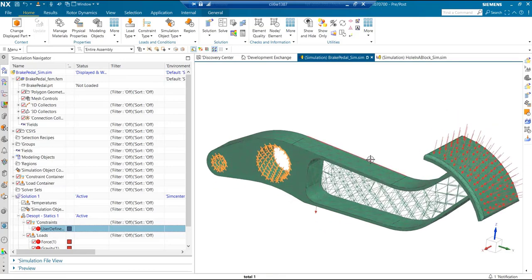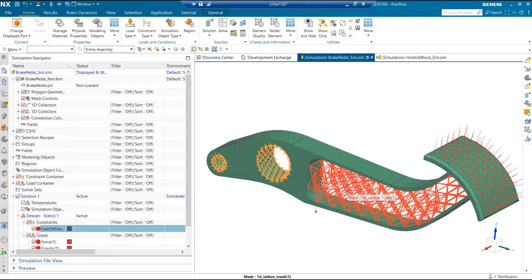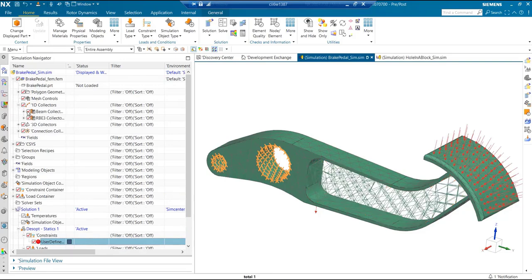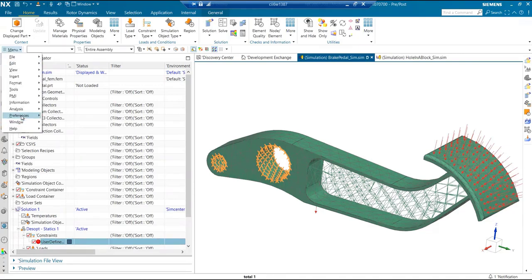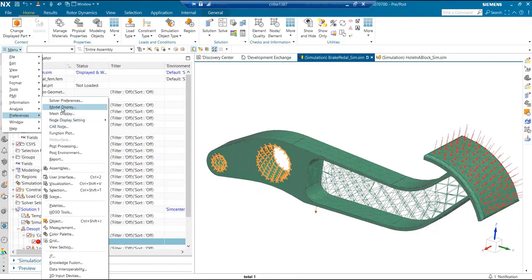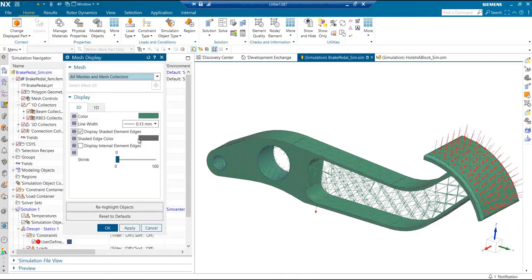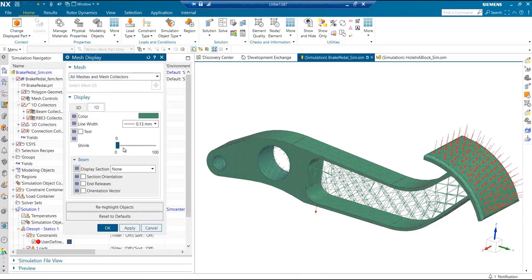We have a lattice here which is in terms of beam collector. That's the term used in the CAE. I can just show the diameters of that by bringing up the mesh display solid.